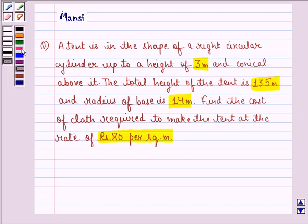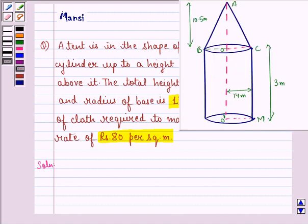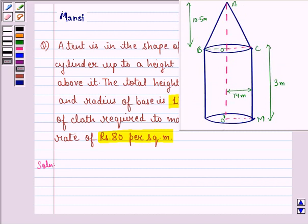Let us start with the solution. Let this be the tent — a right circular cylinder up to a height of 3 meters and conical above it. The conical portion has a height of 10.5 meters, since the total height A to O-dash is 13.5 meters. The radius of the base is 14 meters.